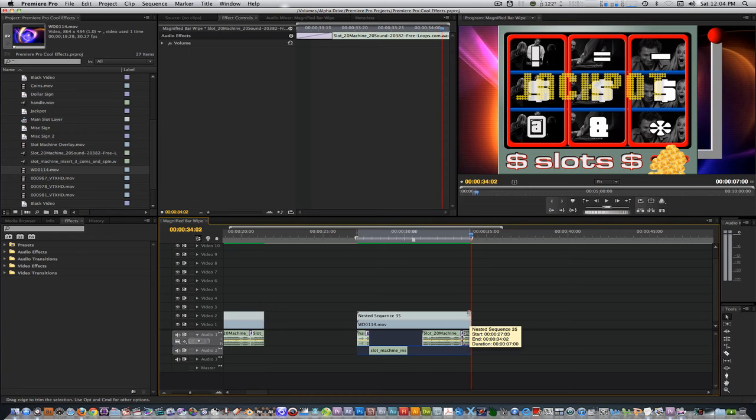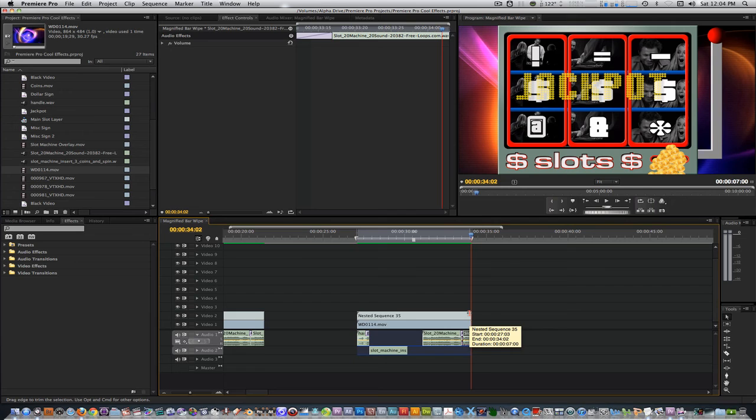If I used After Effects or a 3D program only, I can definitely go further on this concept. This works well on a small scale level. Feel free to take this further if you can. If you're interested in the After Effects project I used to create the slot machine overlay and the coins, leave me a comment or send me a message.